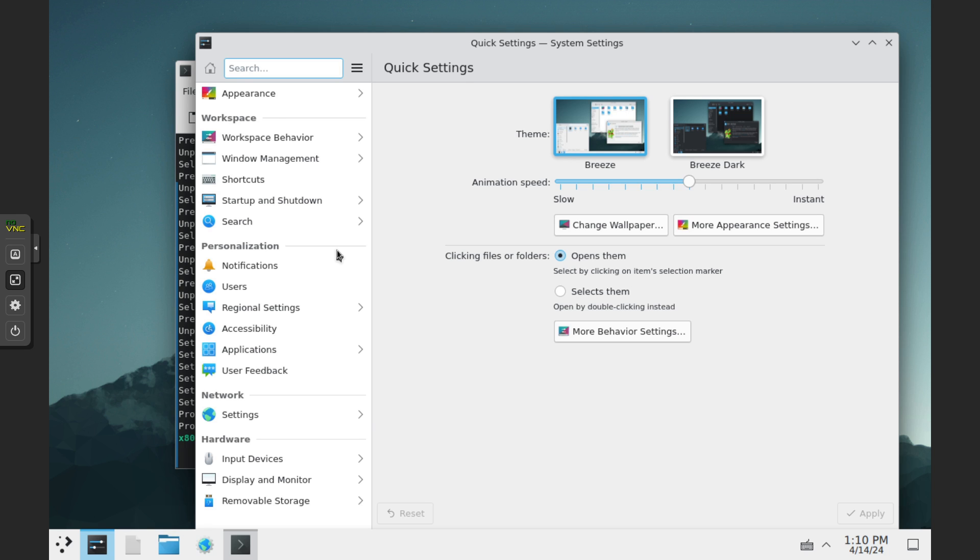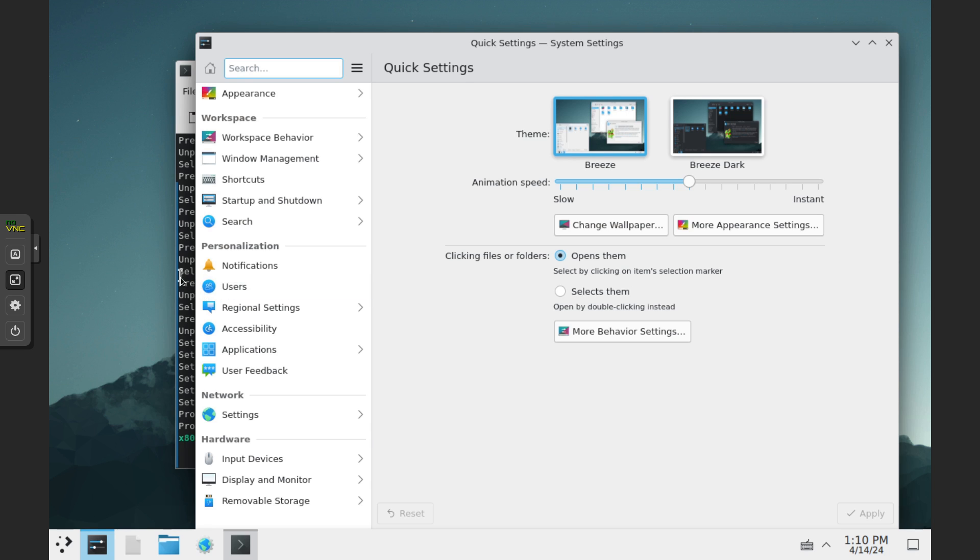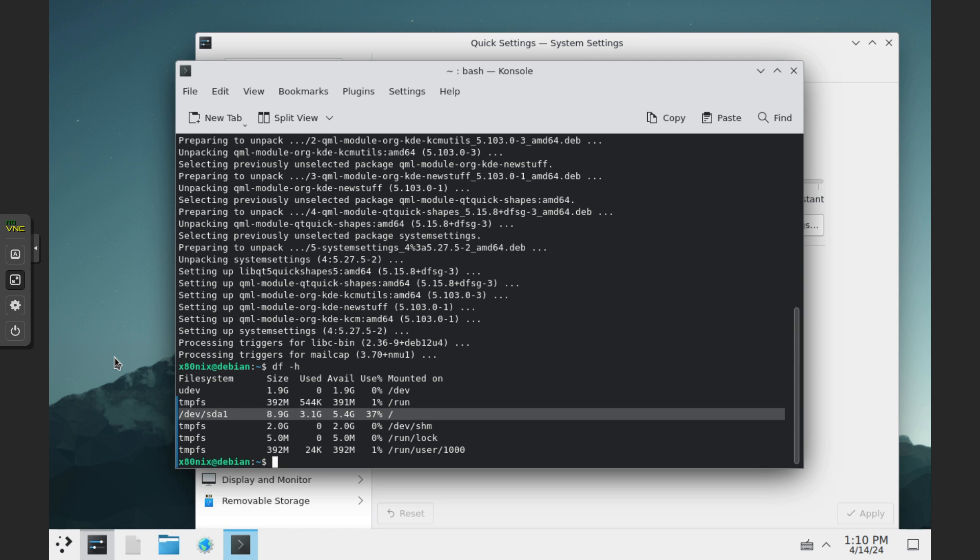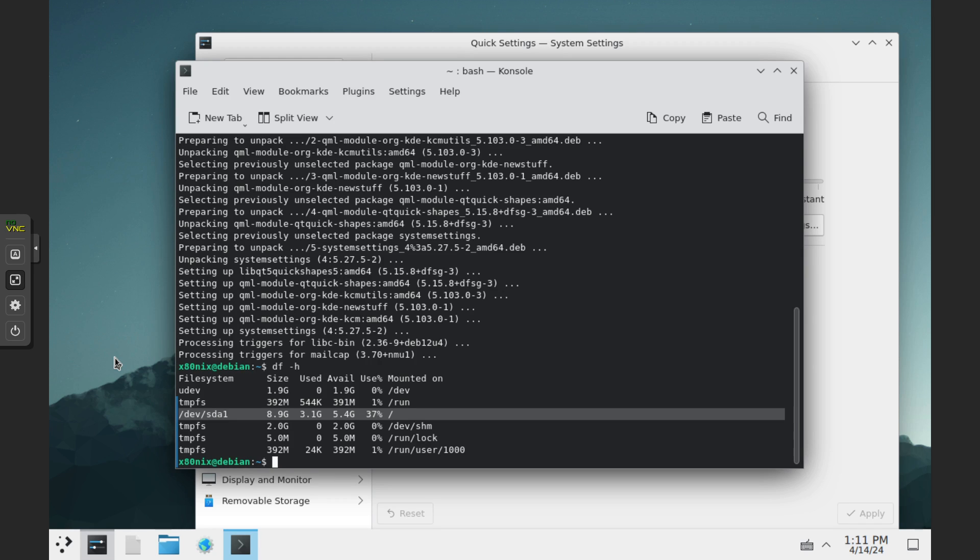One last thing I want to mention is where we're sitting at for space and what it looks like with this install. As of right now we're looking at about 3.1 gigs. Minimal GNOME install is about 3. So it's around the same amount of space between the two. And so that pretty much covers the most minimal install options.